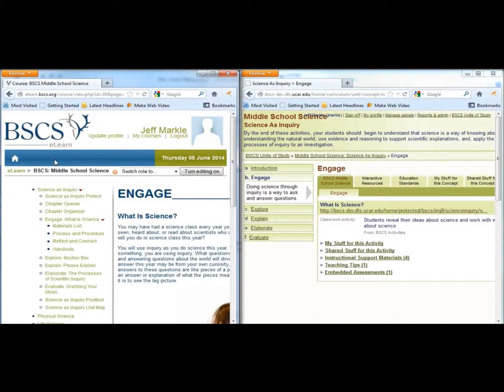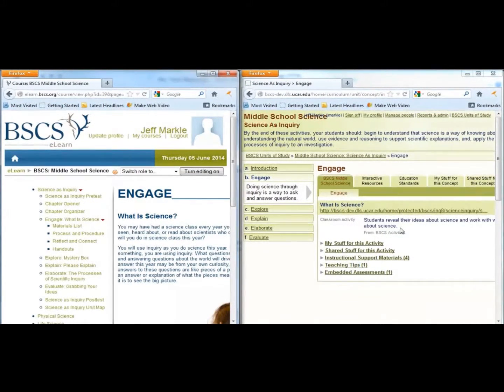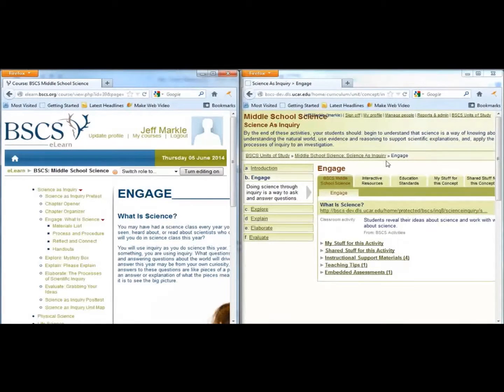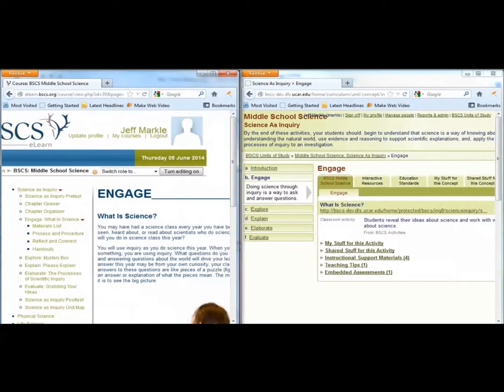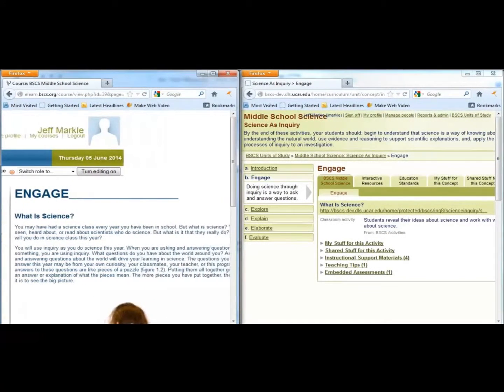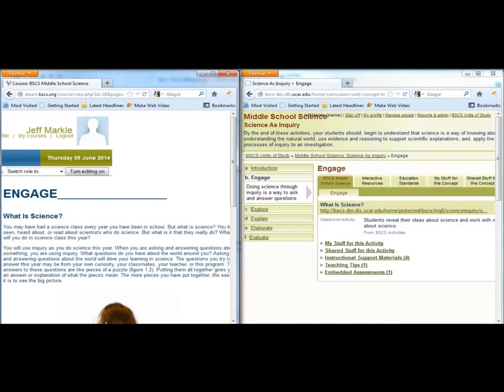In the teacher materials, the meat of the program is on the first tab, BSCS Middle School Science. The remaining tabs include some nice extra resources that may interest you.